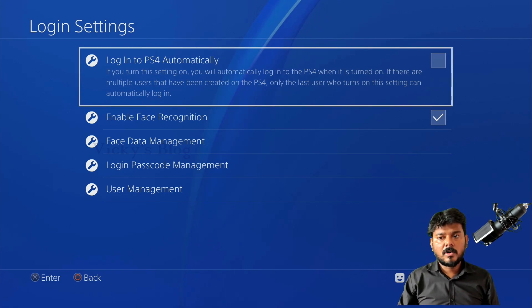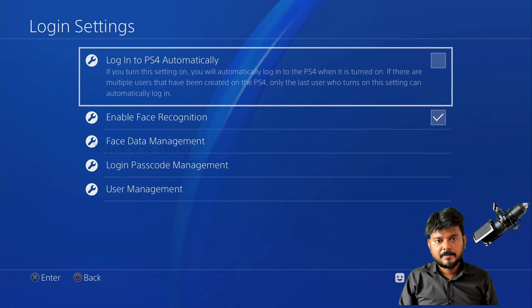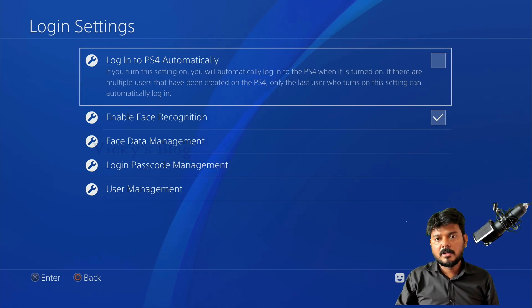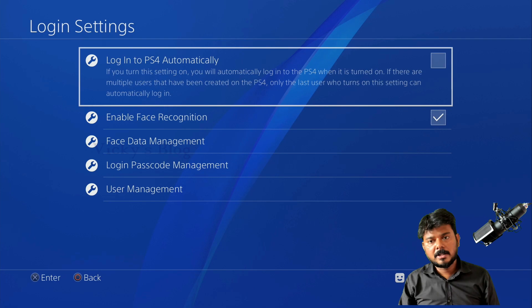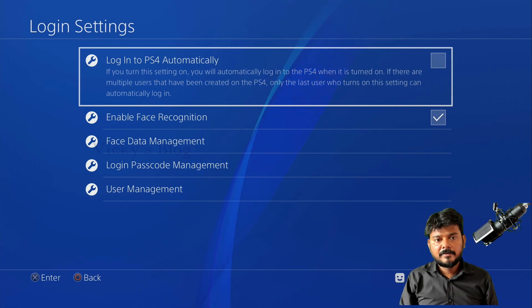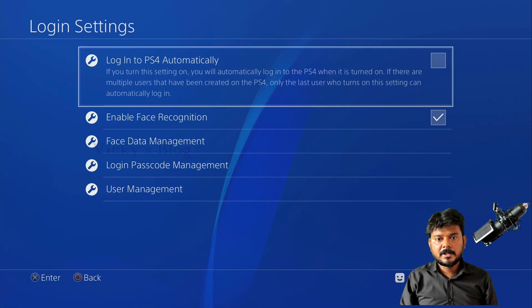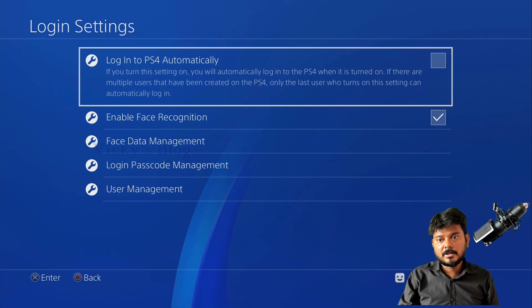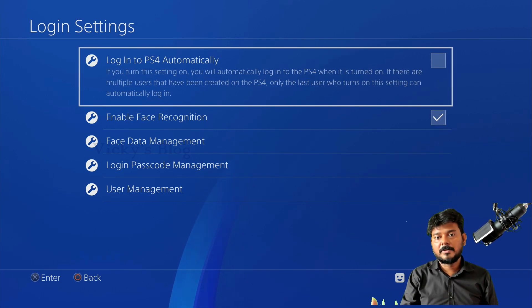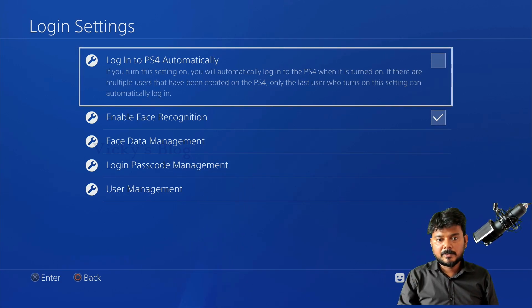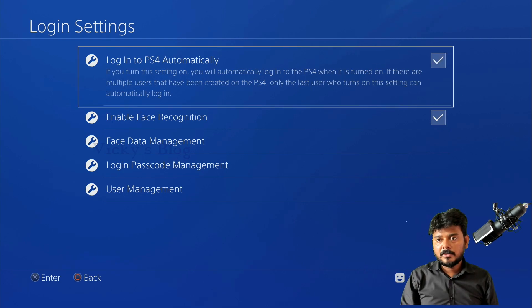You'll see the option 'Login to PS4 Automatically.' If you turn this setting on, you will automatically log into the PS4 when it is turned on. Note: if there are multiple users created on the PS4, only the last user who turned on this setting can automatically login. Keep that in mind.